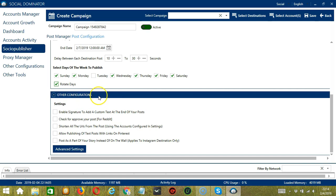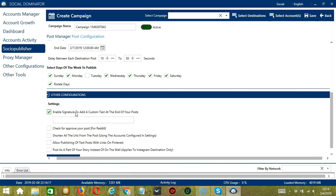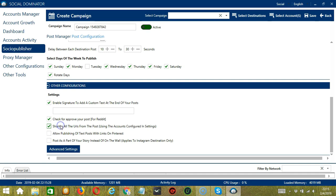Next we have other configurations. Under the settings, you can enable signature to add a custom text at the end of your posts. For Reddit users, you may check for the approval of your posts. You may also shorten all the URLs from the post.